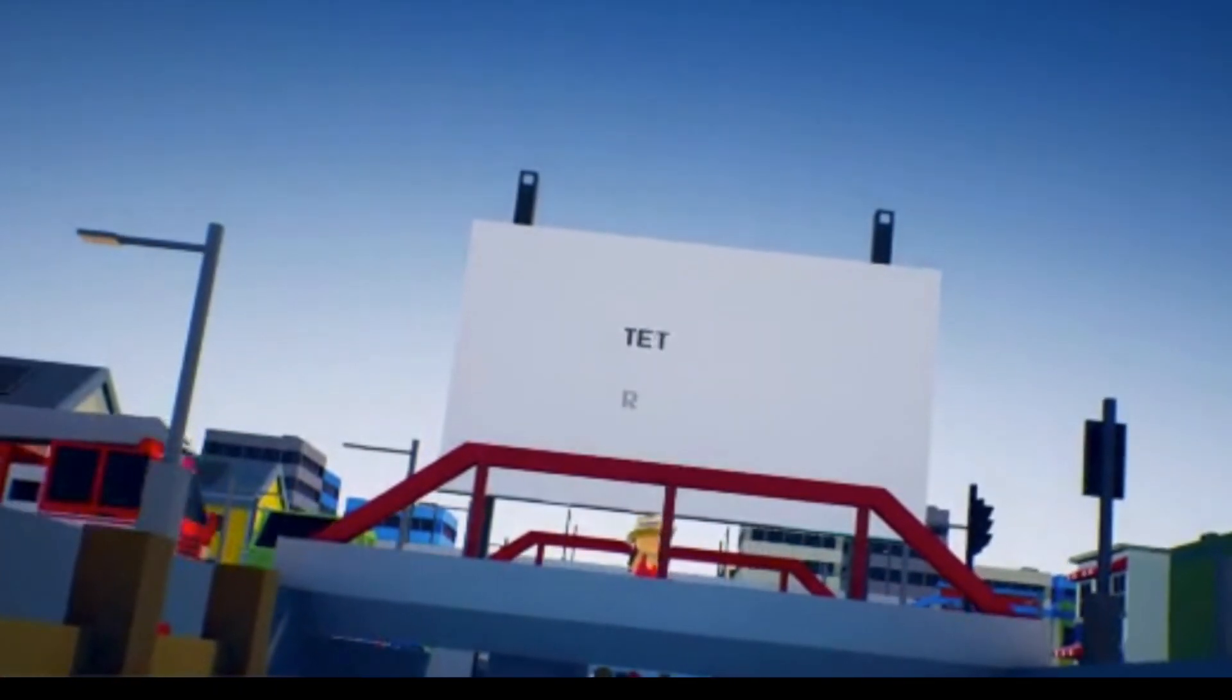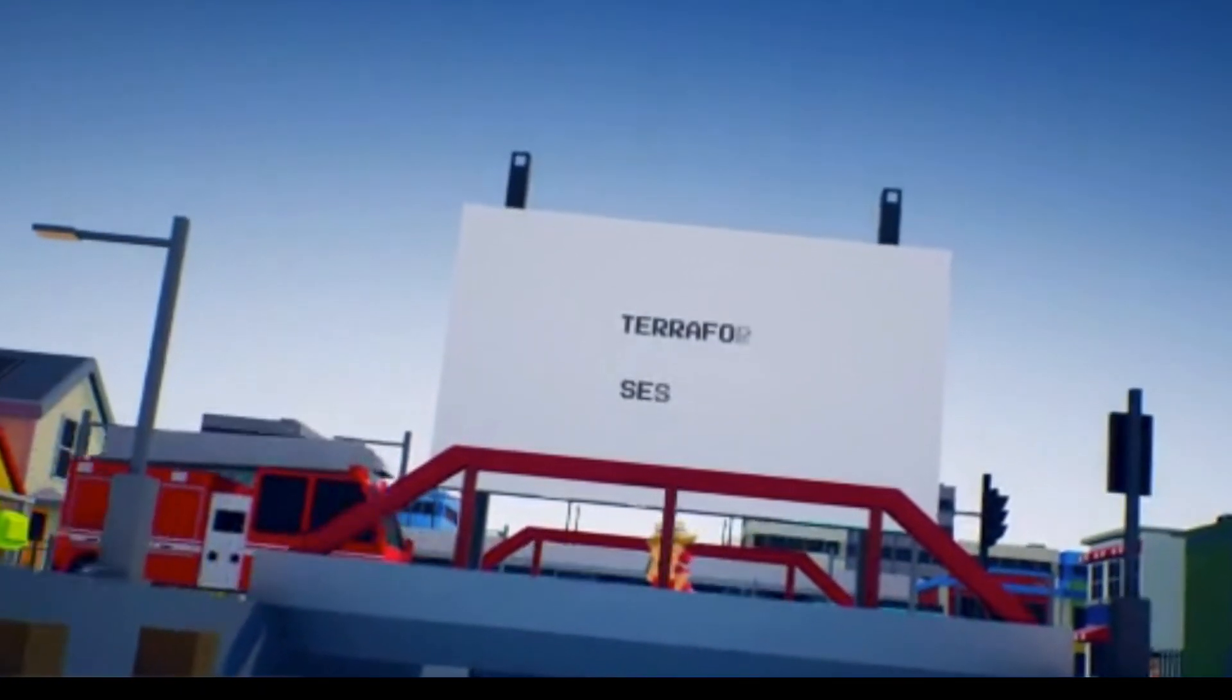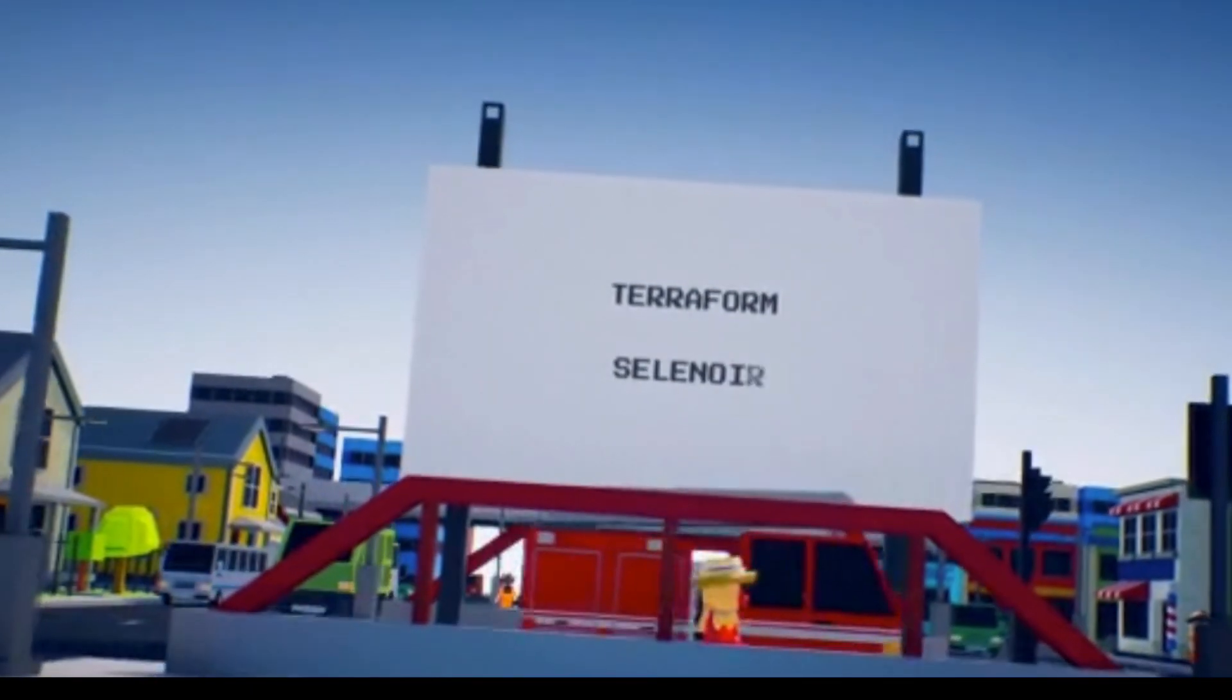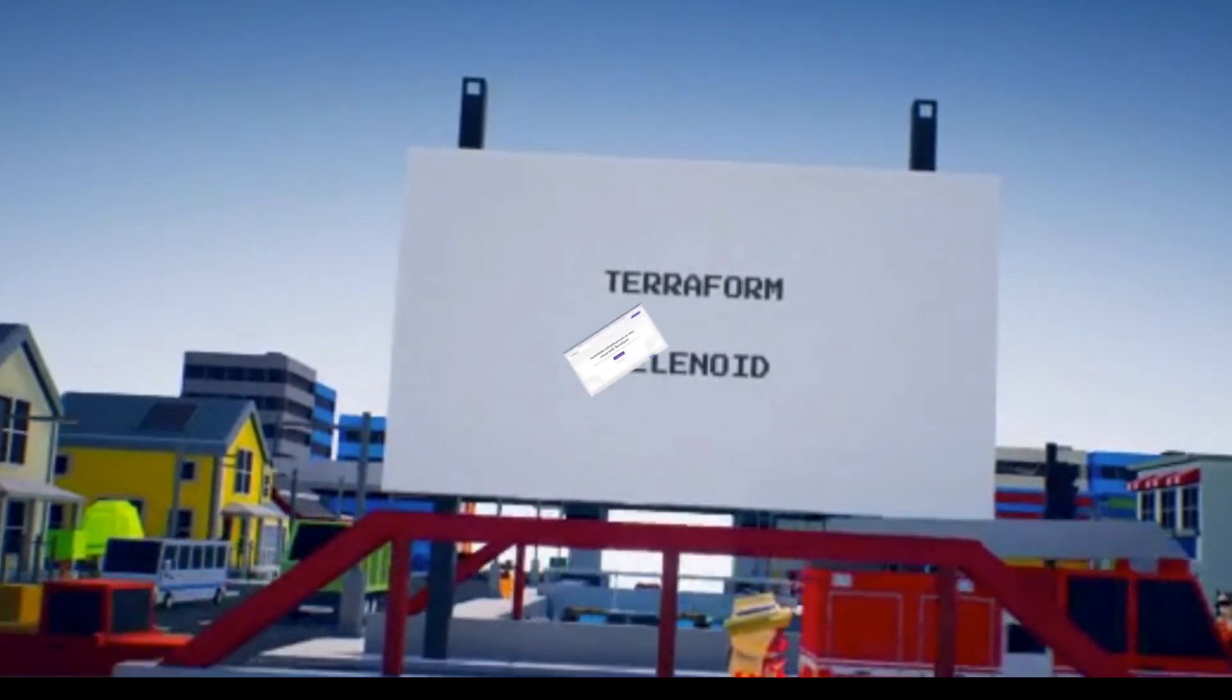Hello Test Automation Peeps! Today we are going to dive into the world of Terraform and Selenoid.